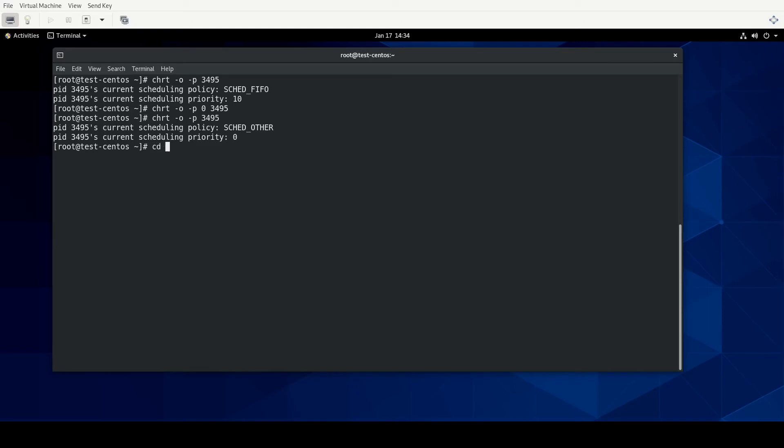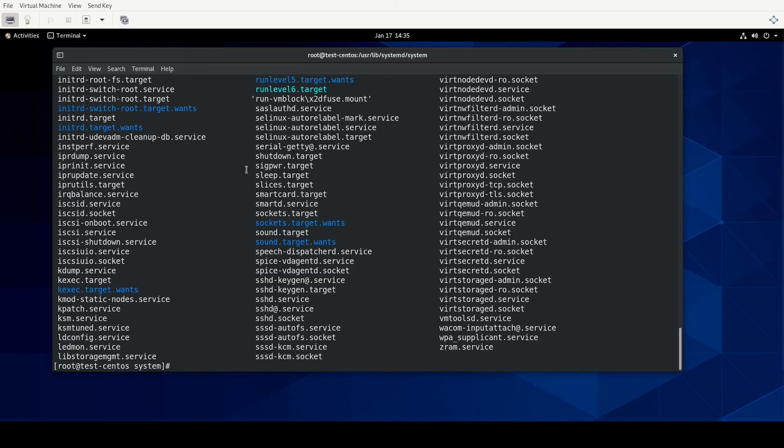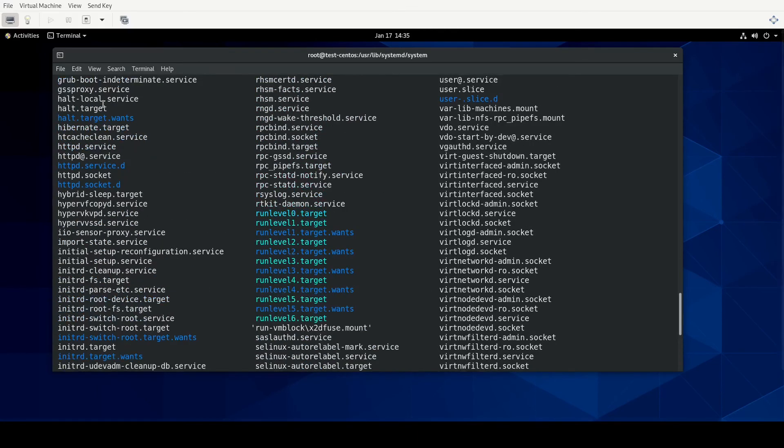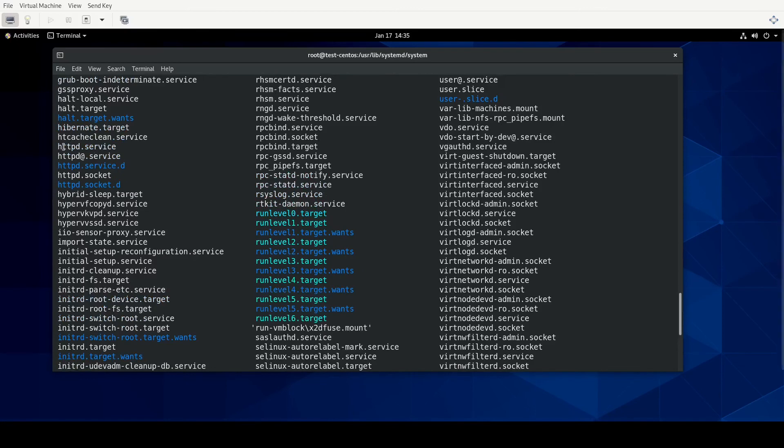So let's go into the user lib systemd, I believe, system. Yep. And we should have a service for HTTPD. And it looks like, yes, we have a few things. So HTTPD.service.